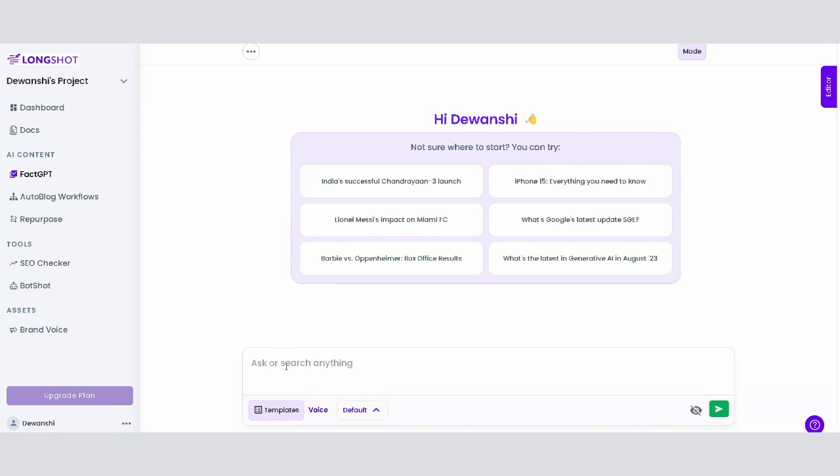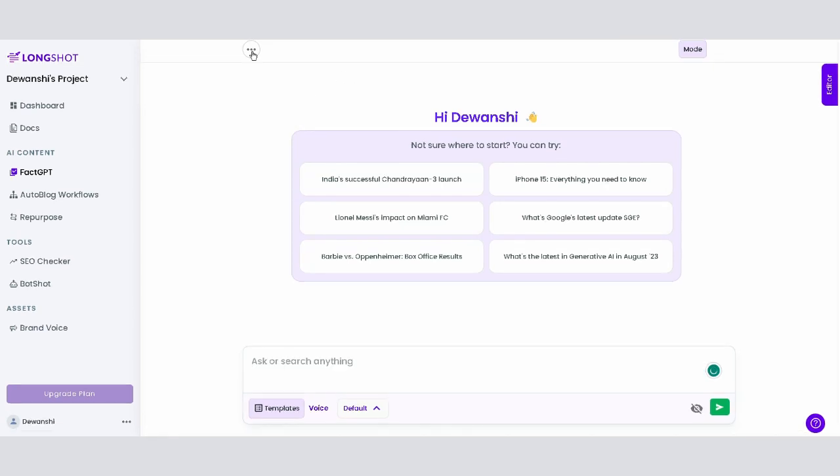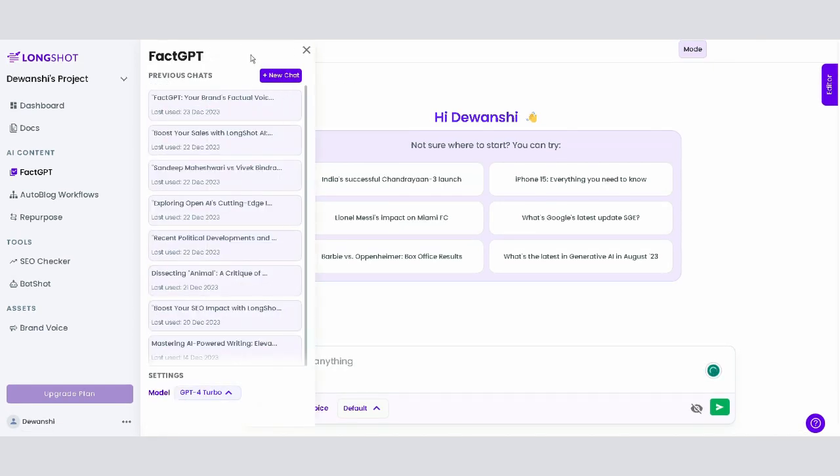Notice the chat-like interface, designed for intuitive and interactive use. In the top-left corner, if you click on the three dots, you can access your previous chats. This feature allows you to revisit and continue earlier conversations seamlessly.